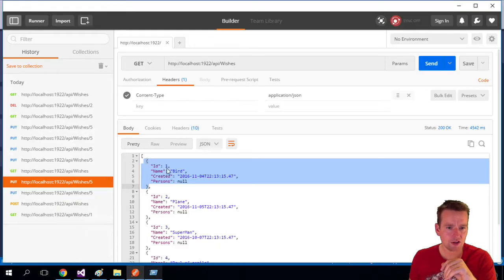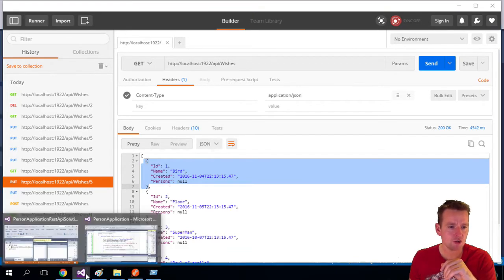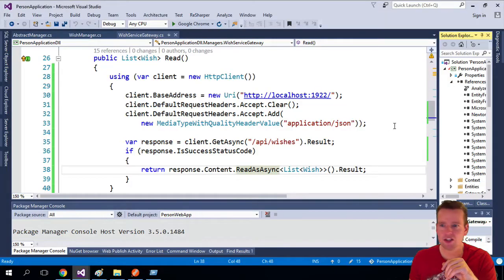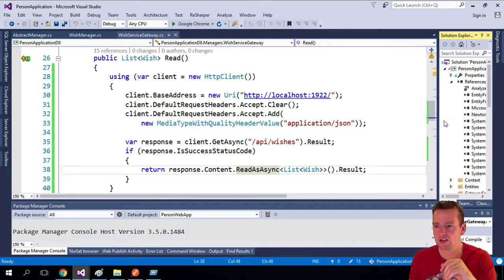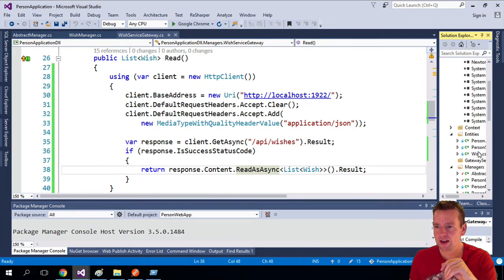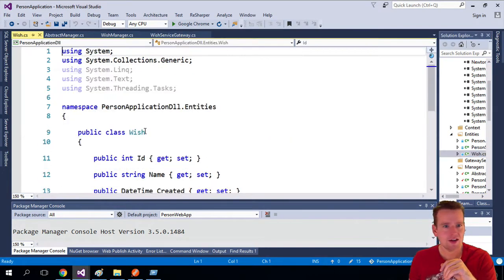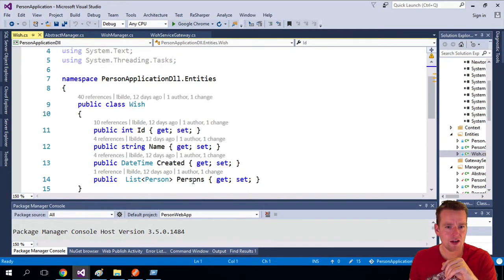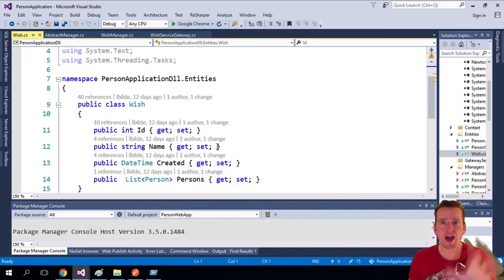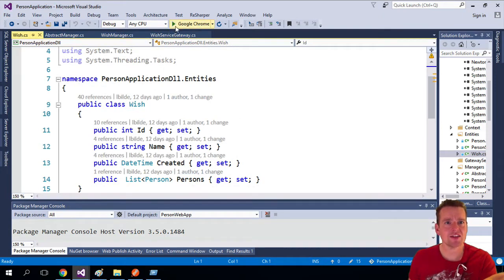So let's have a look at our, it has an ID, name, created and persons. So we need to have objects here on our side as well, inside our entities, that has ID, name, created, person. So they have to look the same. But if that is the case,